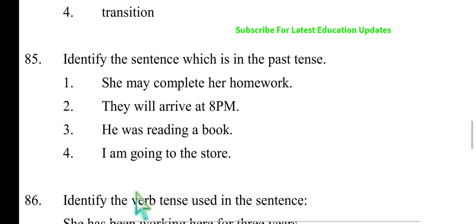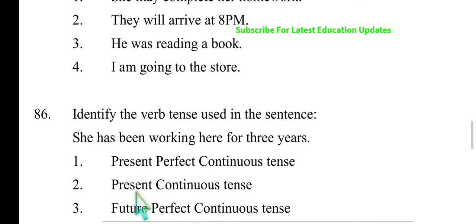Identify the sentence which is in the past tense. 'She may complete her homework' — not past tense. 'They will arrive at 8 p.m.' — future tense. 'While 8 p.m. he was reading a book' — this is past tense. 'I am going to the store' — present tense. The third one — 'he was reading a book' — is the right answer as it is in the past tense.